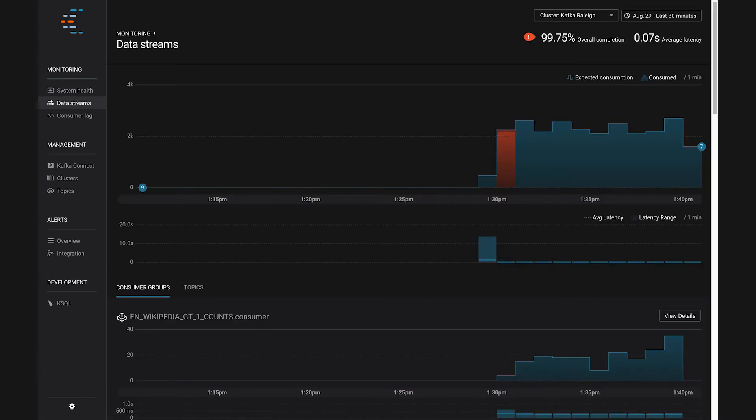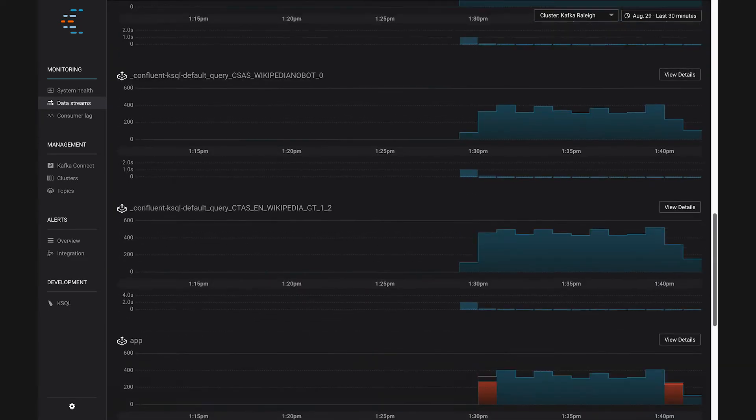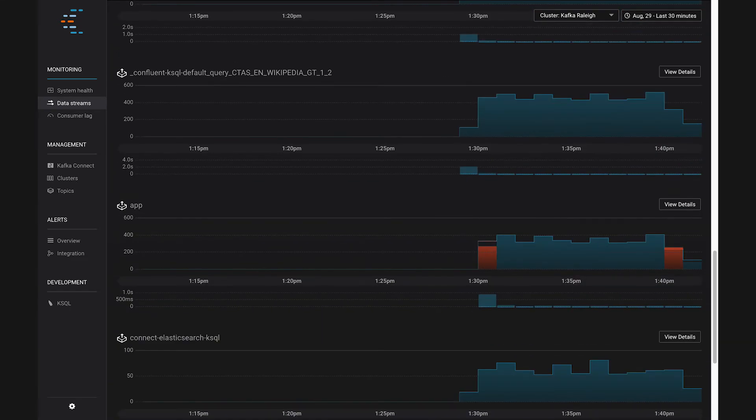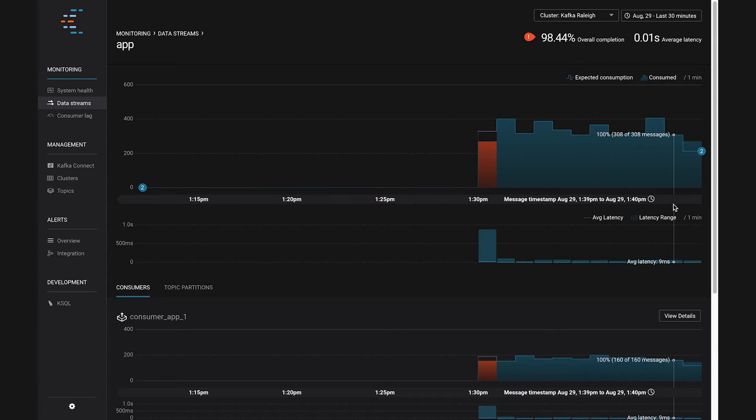In Control Center, here we are in the Streams Monitoring view. At the top, you can see an aggregate view of consumption for all consumers. Let's scroll down to a particular consumer group, one called App. It's a great name. Let's click on Details. At the top of this detail view is another aggregate consumption graph, but this time just for consumers in this group, not all consumers globally like on the last page.